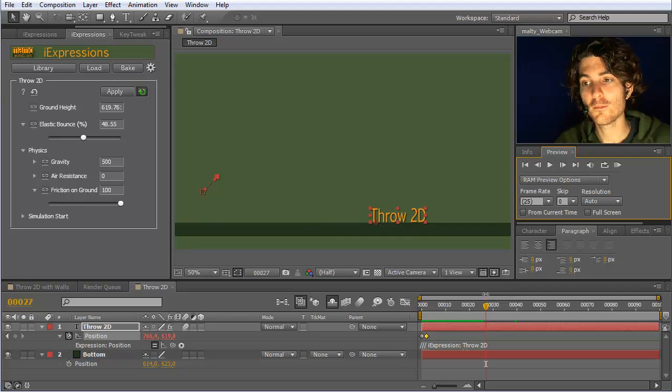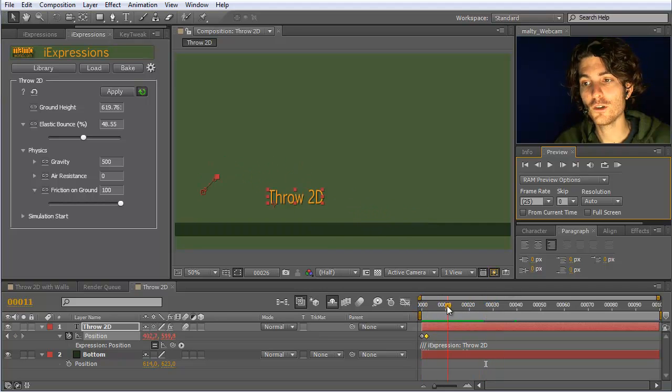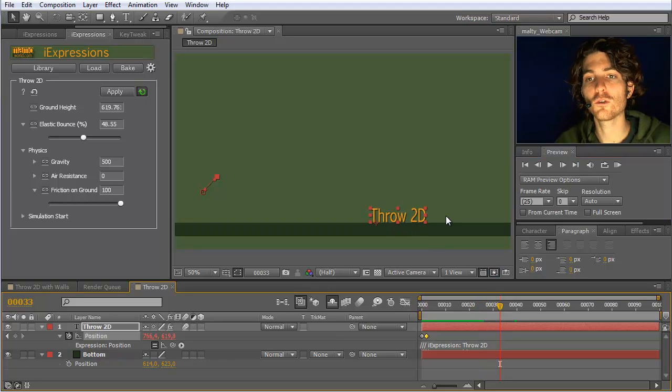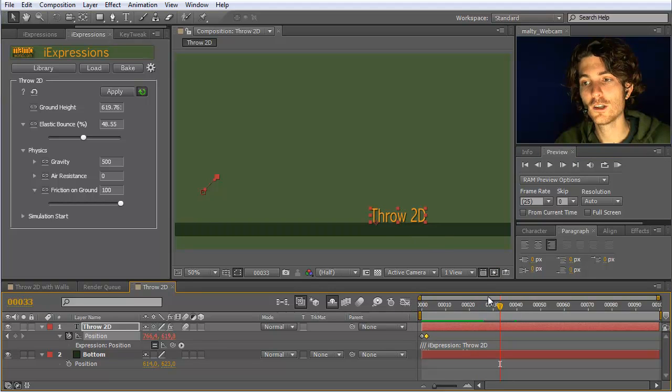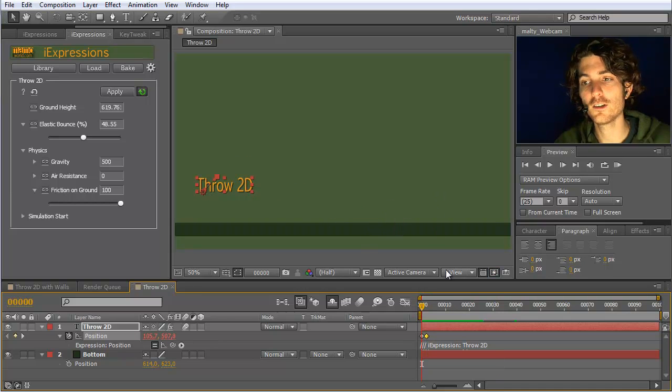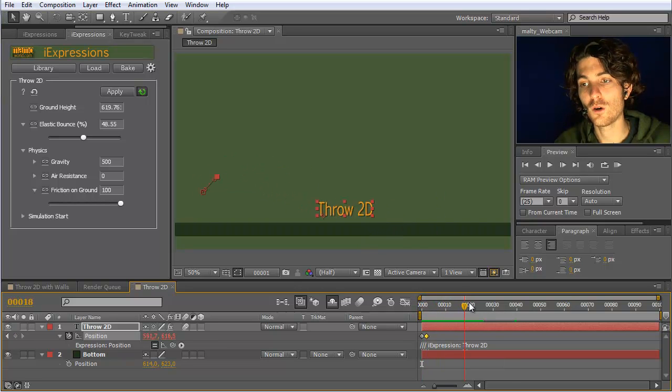Let's say you want to have a throw like this, but you want it to be like 20 pixels more to the right. Then you could move this keyframe and this keyframe both 20 pixels to the right, and all the remaining movement would of course follow.